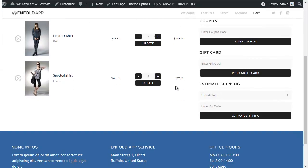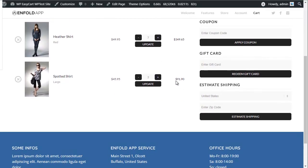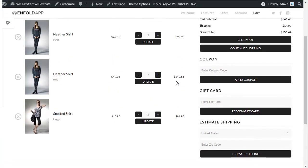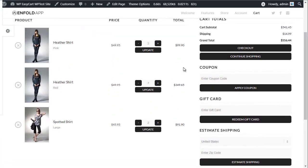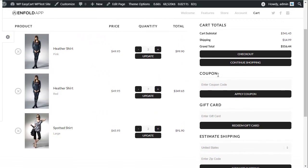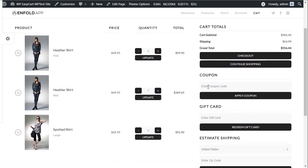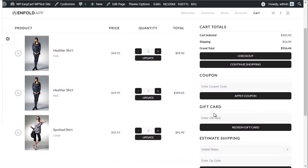WP EasyCart provides customers with a seamless shopping cart and checkout process, including coupons and gift cards.